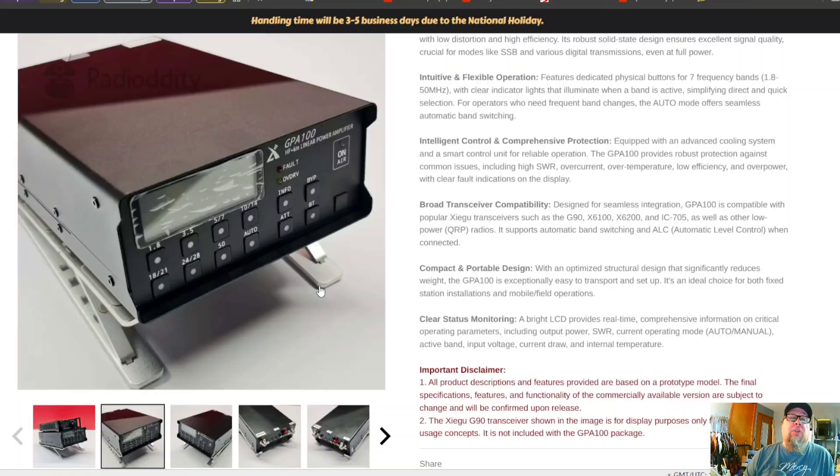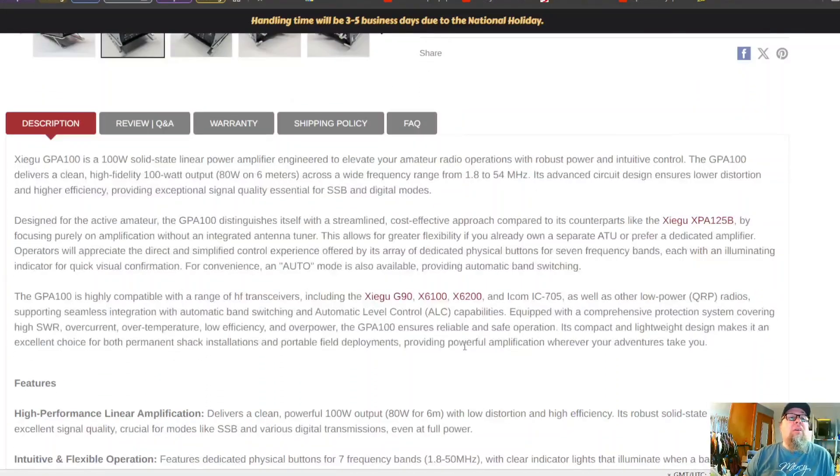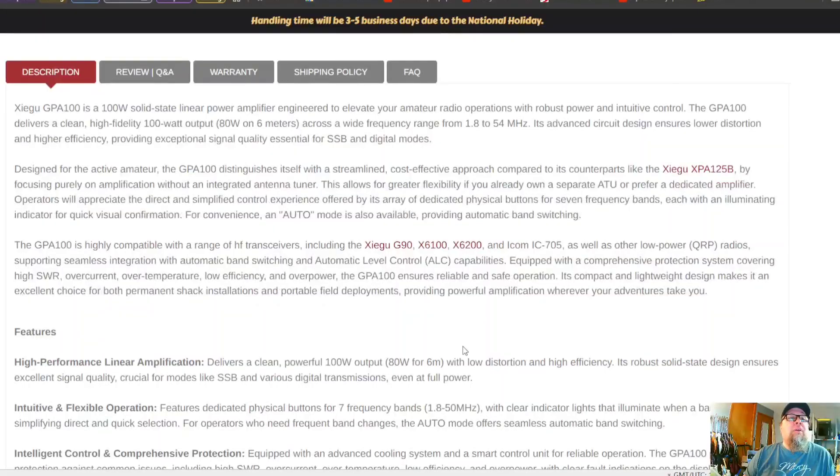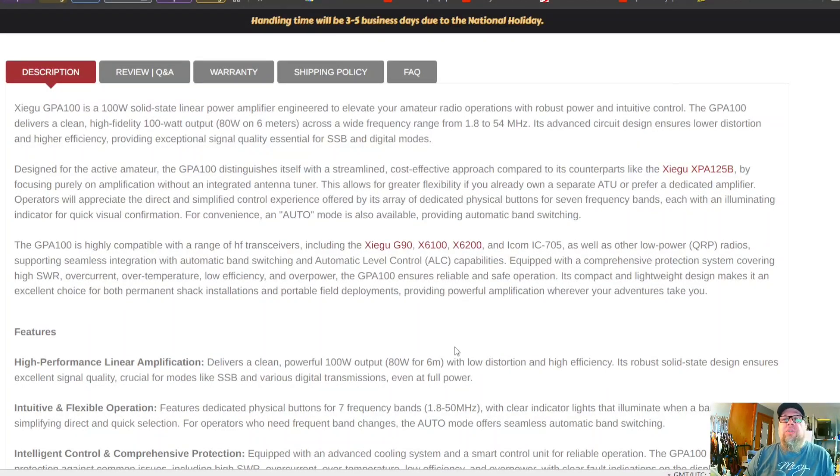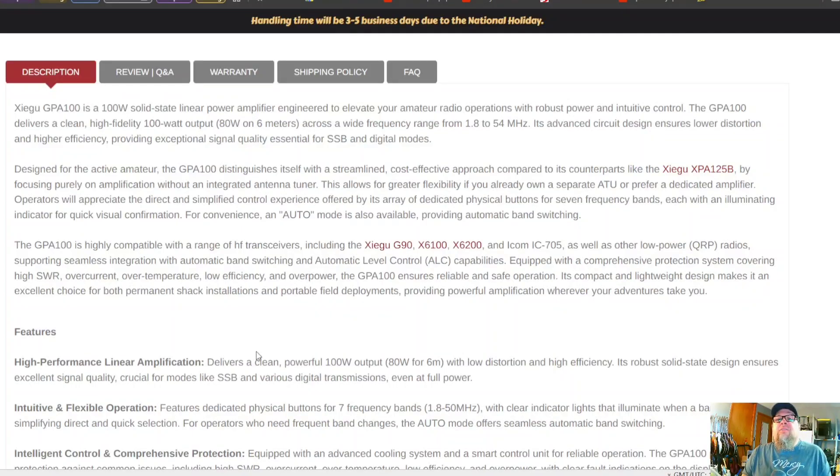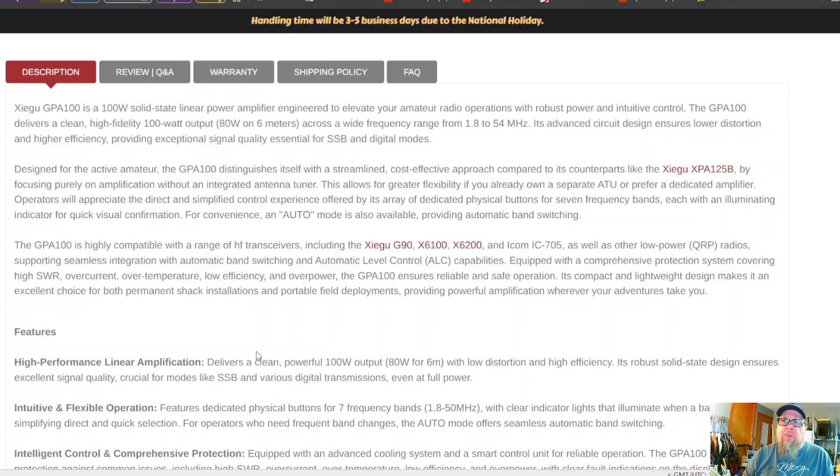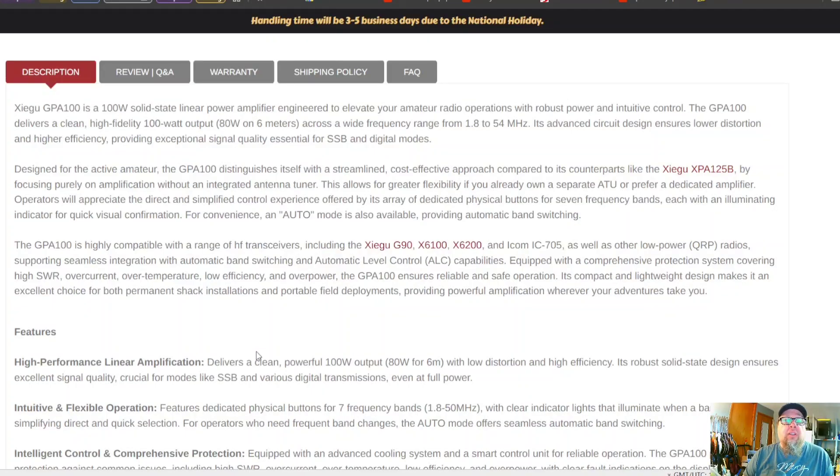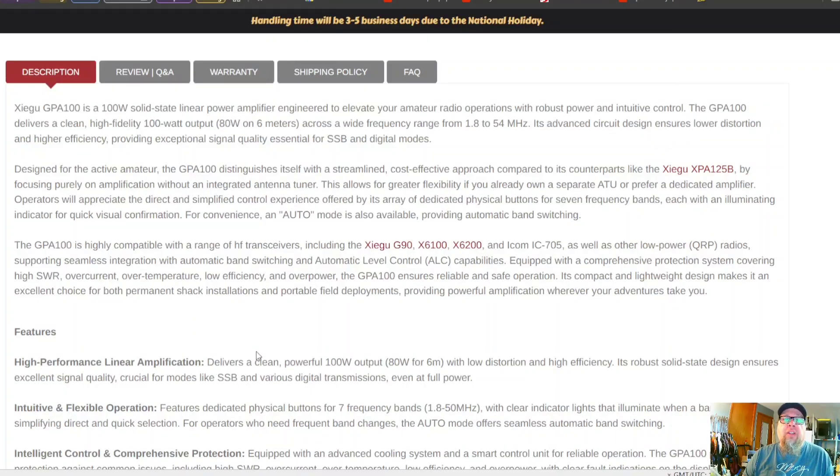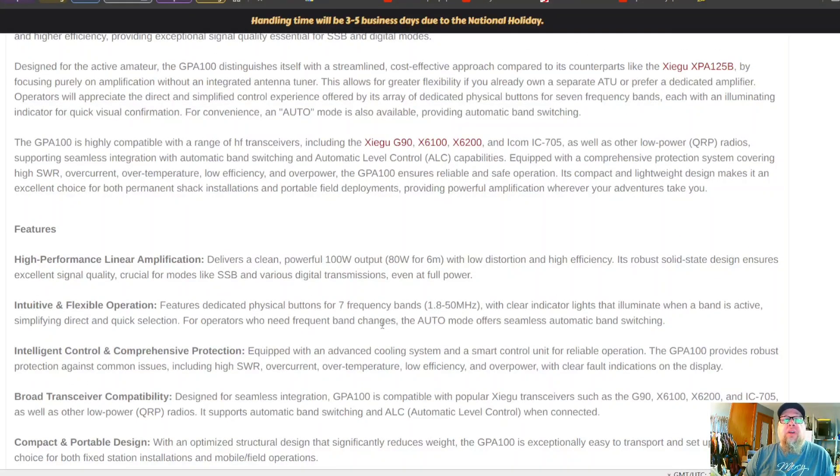Let's take a look at a couple quick things here. Solid state linear amplifier, of course it's going to be solid state, it's a newer amplifier. Now it does say that it is capable of working with other lower power QRP radios. I wonder how it's going to integrate with some of the other devices that are out there, for example the new Yaesu radio that just came out recently.